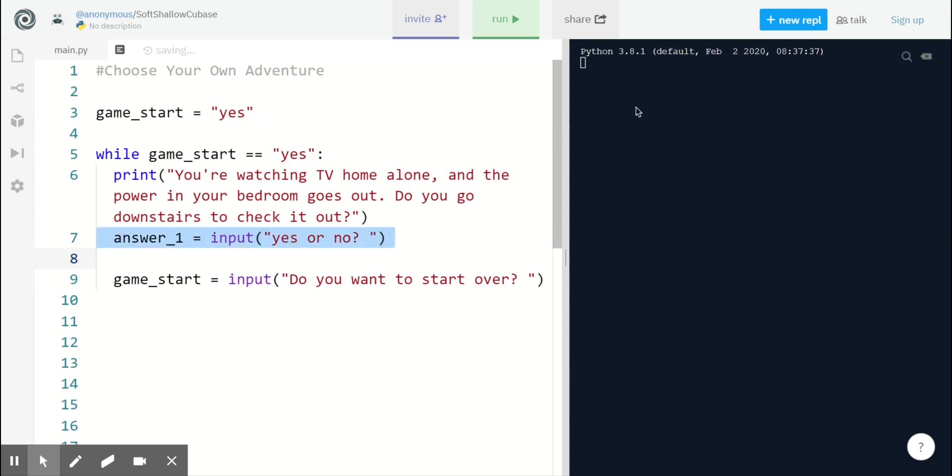Now notice the pattern here with a variable and input. We need to put our input value somewhere in order to use it.